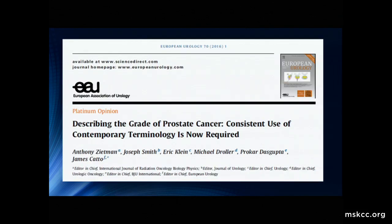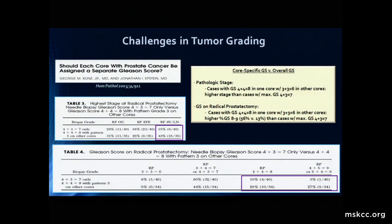Also from a research perspective, the editors of the major journals in urology have said to include this, and we're nearing the two-year mark from when they said this must be included. So the terminology of grade grouping, as opposed to just Gleason score, should make it into your literature readings and discussions about patients very rapidly.